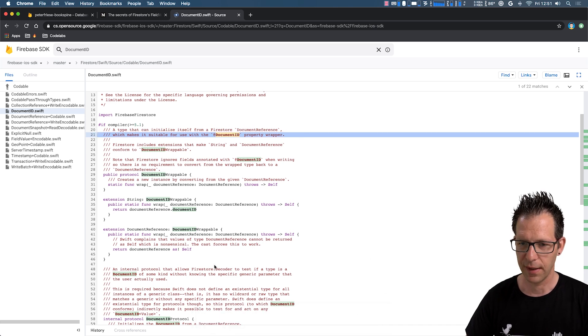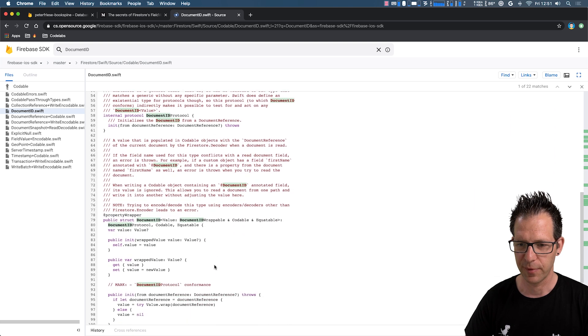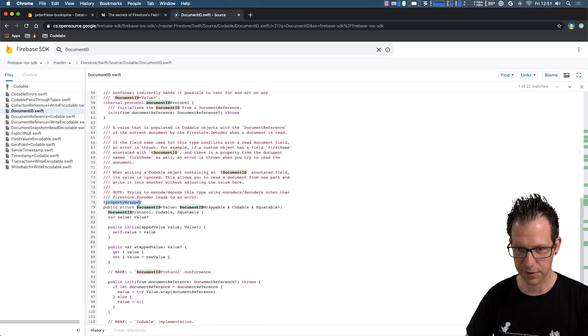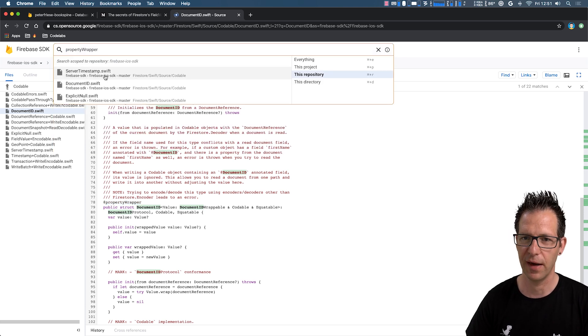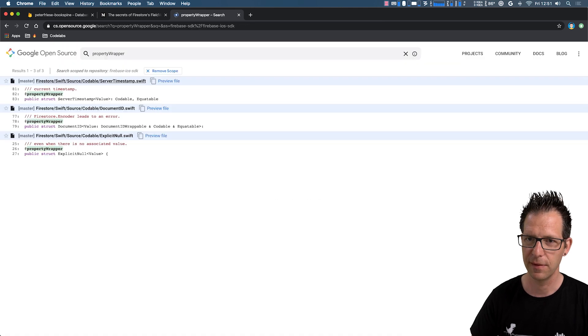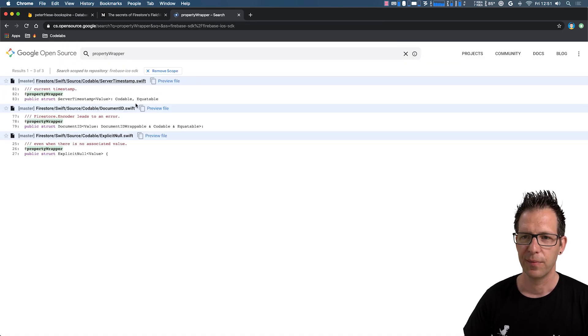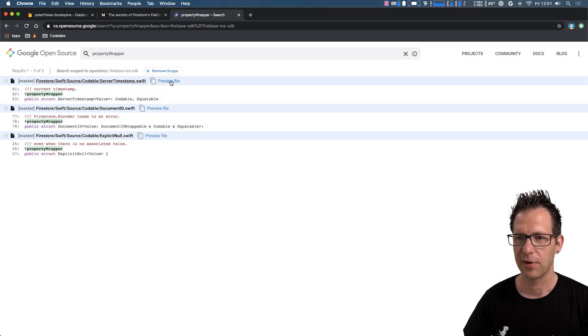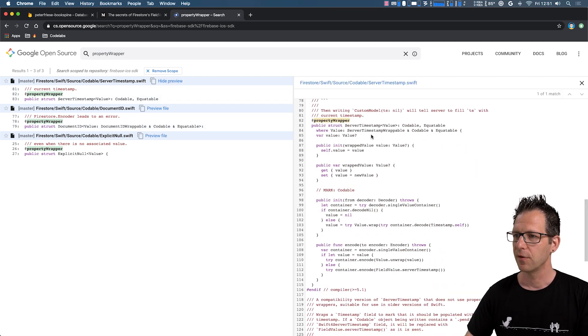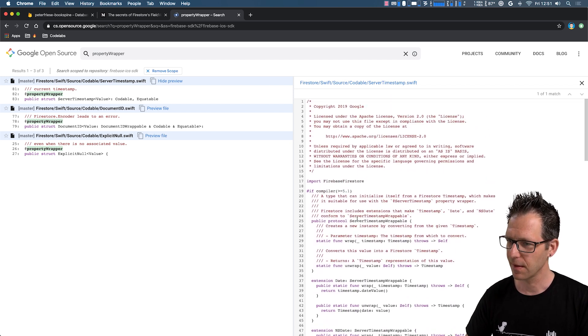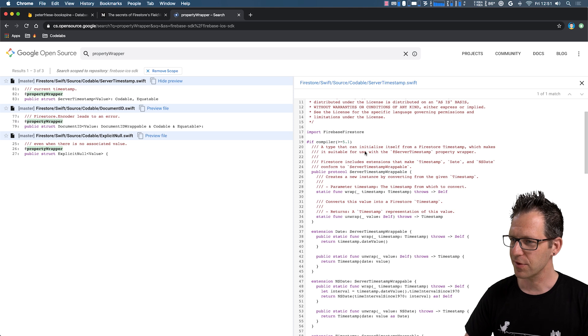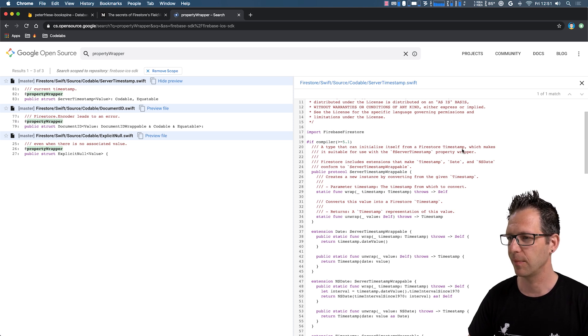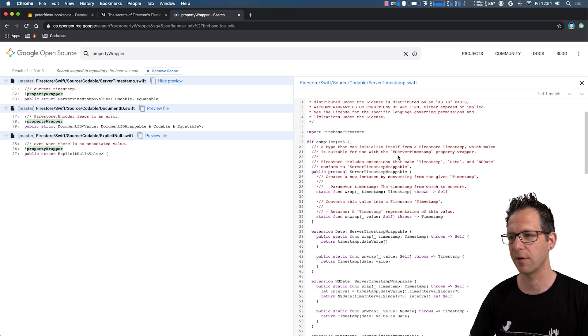So this is the source code for the document ID property wrapper. All right. So what about the other property wrappers that I promised you? So you can see that this is a property wrapper. And then we'll just use that to search for all the other property wrappers. So there are three in total. And then we can look at the other ones. So let's look at the server timestamp property wrapper first. So the documentation says that this is a type that can initialize itself from a Firestore timestamp, which makes it suitable for use with the addServer timestamp property wrapper. All right.